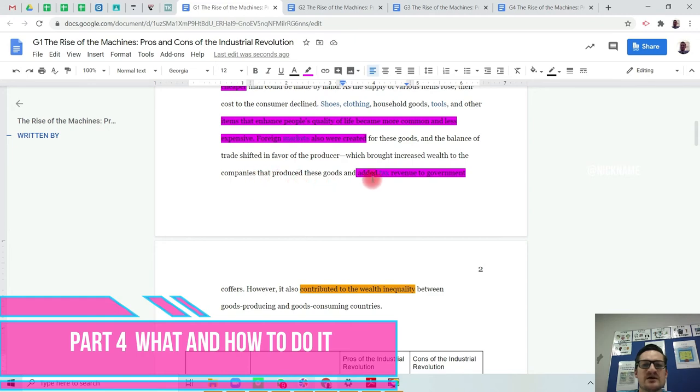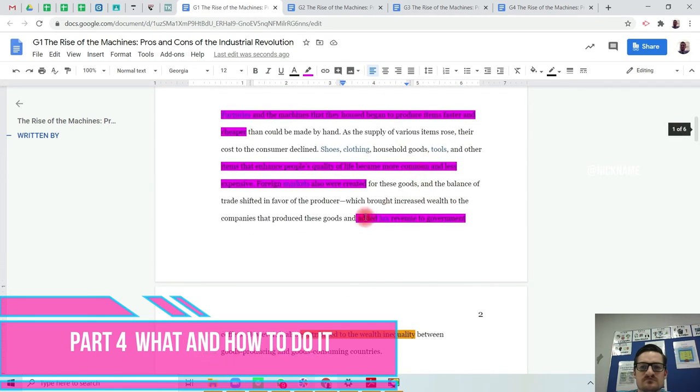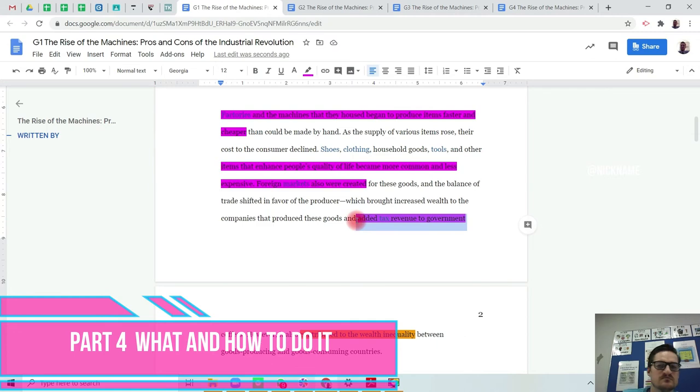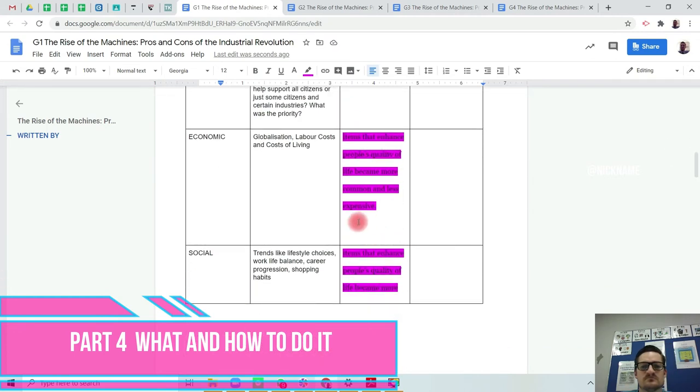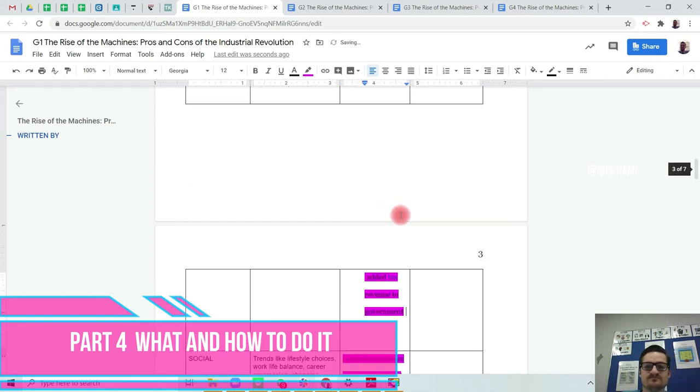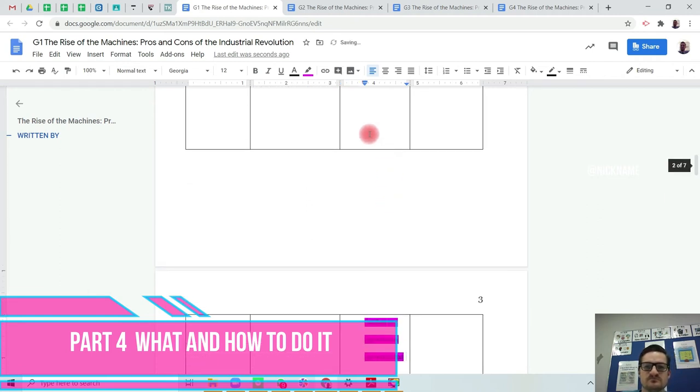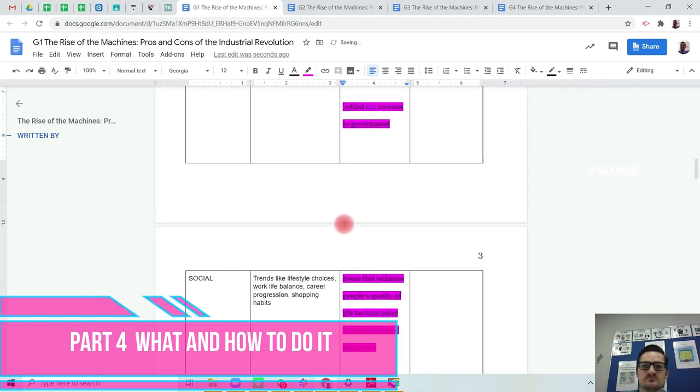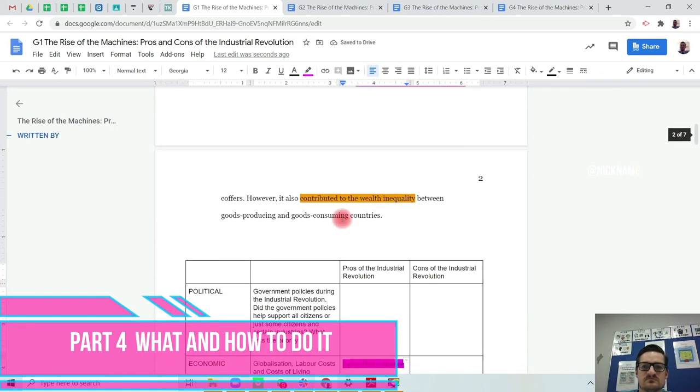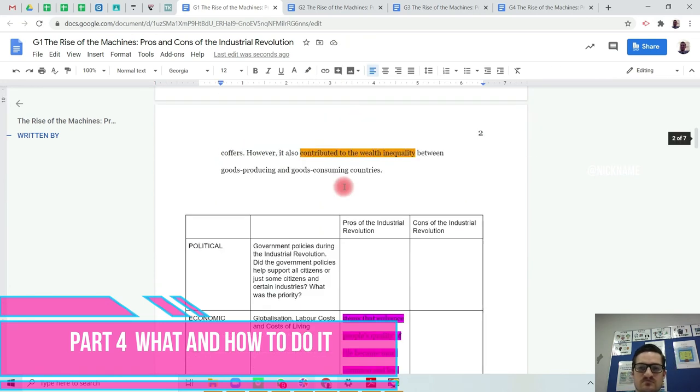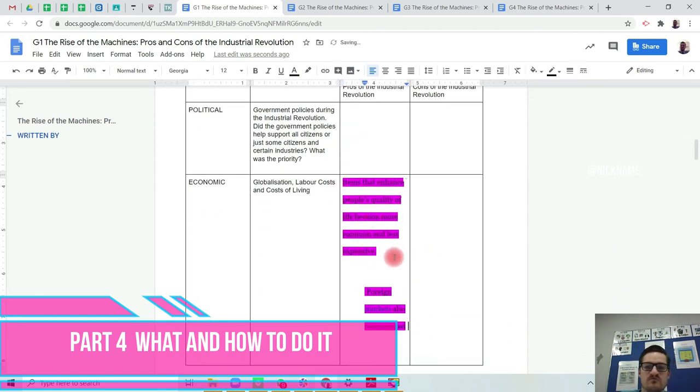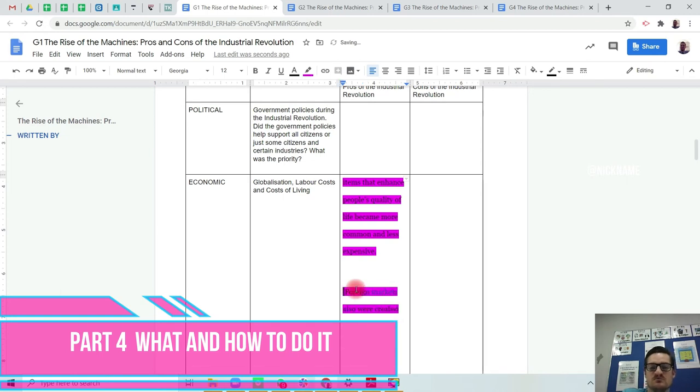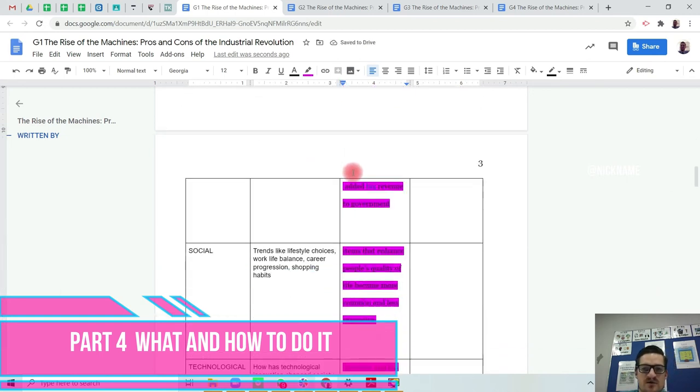It brings in increased revenue for the government. So that goes here. And foreign markets were created. So that helps with globalization. So I'll put that as economic as well.